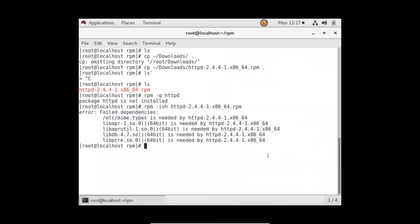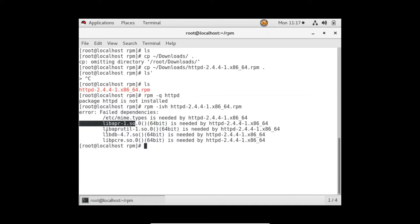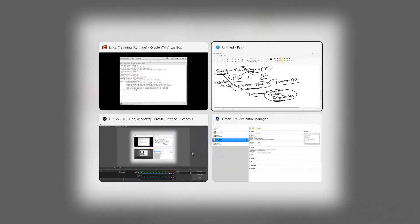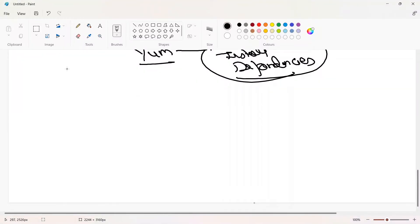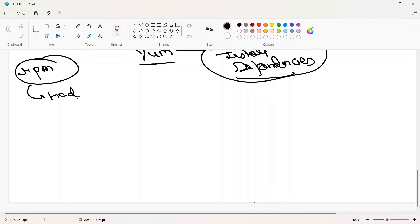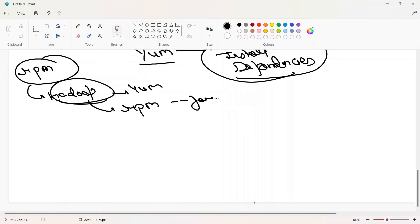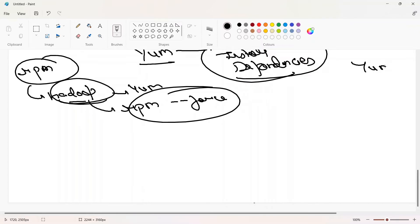For installing software you may need another software — that means dependencies. A basic example: Hadoop is a software that can only be installed with RPM, not with YUM normally — though there are some plugins. And there are some RPM options like --force and others you may have to use. There are many softwares that you can't install with YUM — that's where you have to use RPM.